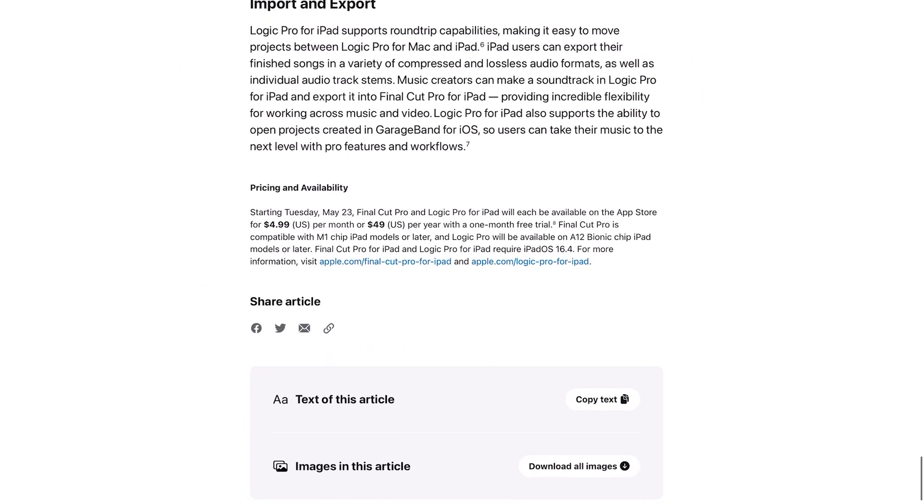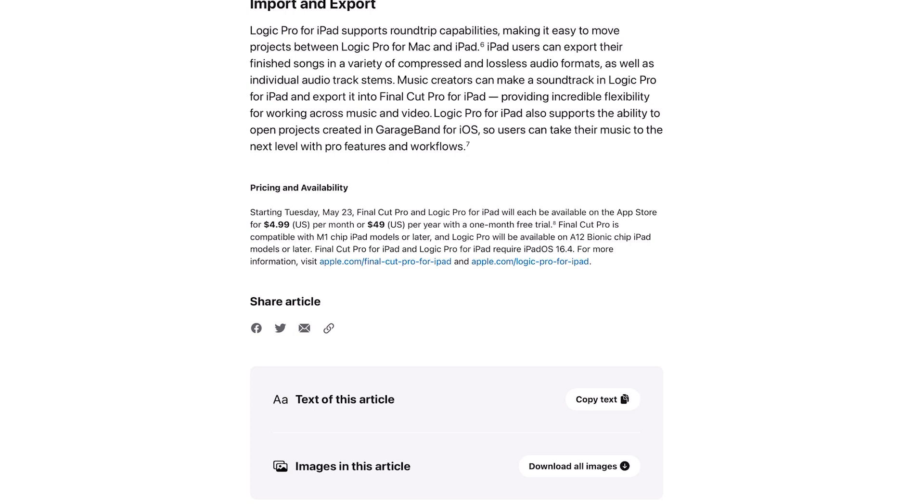Logic Pro for iPad supports round-trip capabilities, making it easy to move projects between Logic Pro for Mac and iPad. iPad users can export their finished songs in a variety of compressed and lossless audio formats as well as individual audio track stems. Music creators can make a soundtrack in Logic Pro for iPad and export it to Final Cut Pro for iPad.